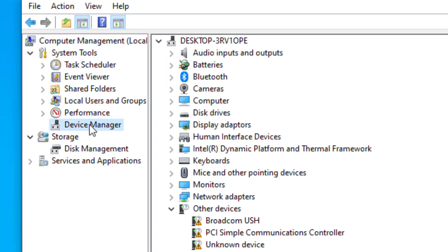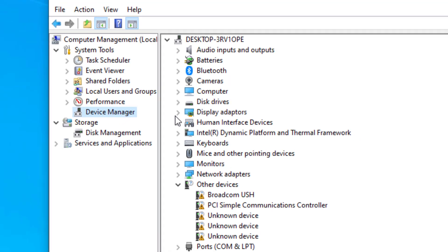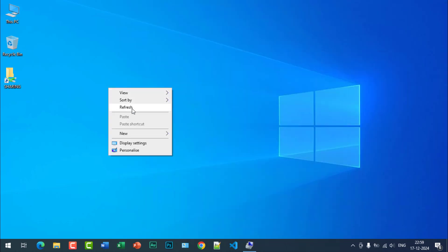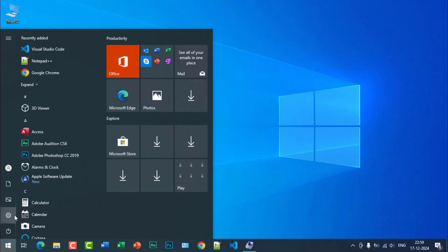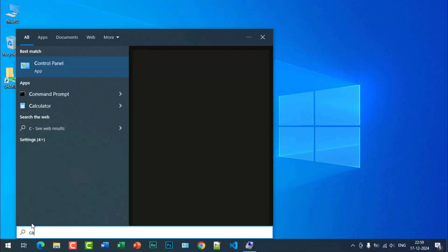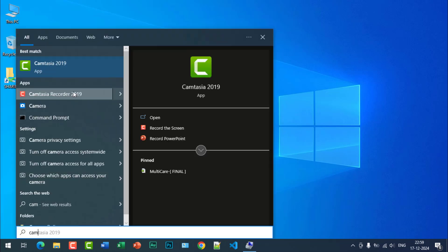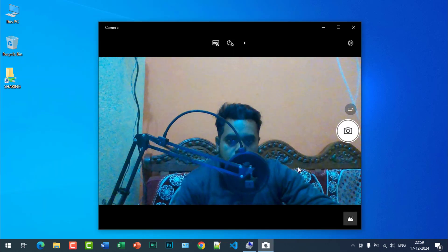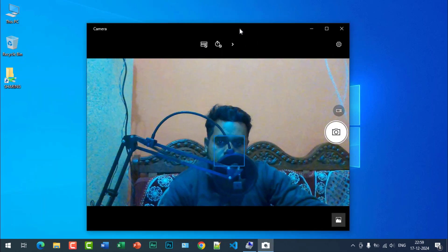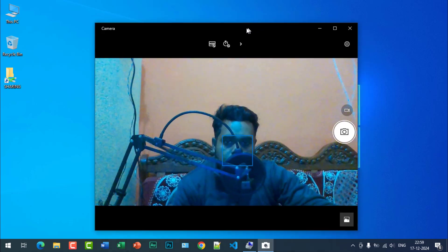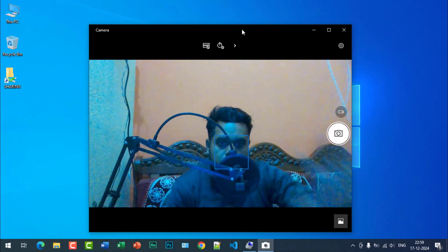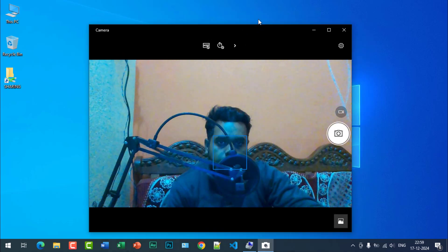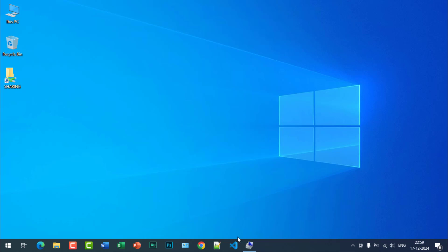First of all, let's see if the camera is working or not. Click on start and search for camera. You can see the camera is working and this is my image. Just close it.